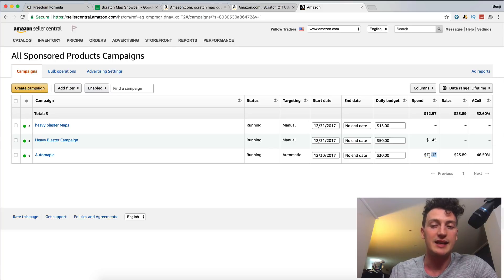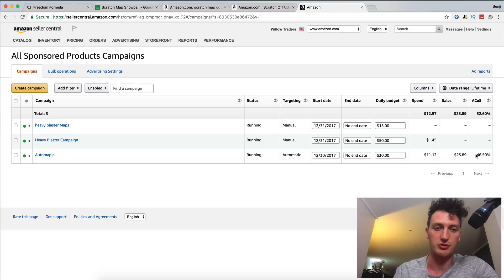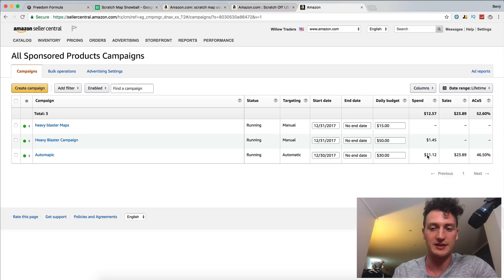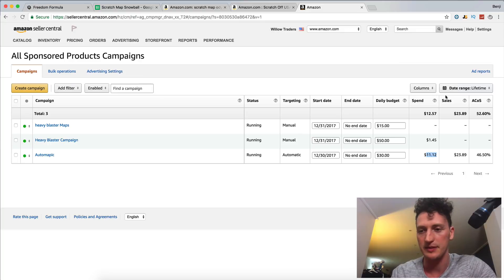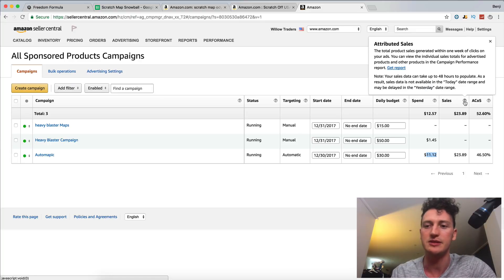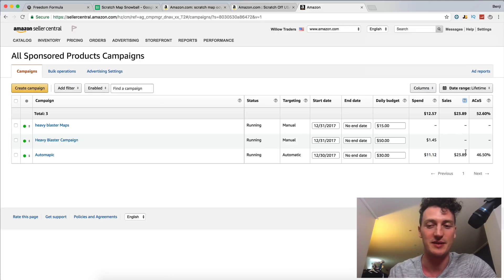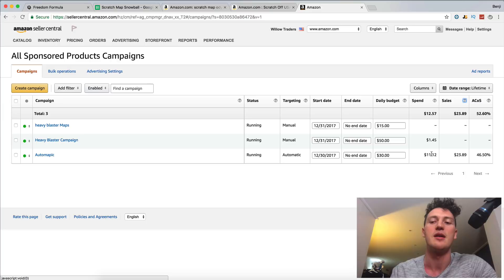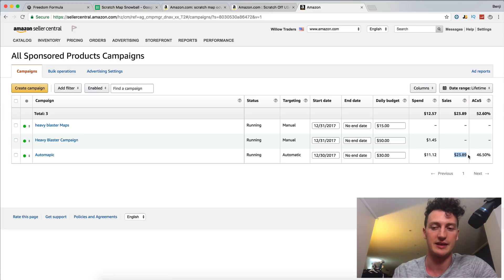And it says right here it costs $11.12, but it's not actually true. Because I looked at this earlier today and it said it costs us $5. And what happens is the sales take 48 hours to update, which is why it didn't come in initially, but it has come in now.